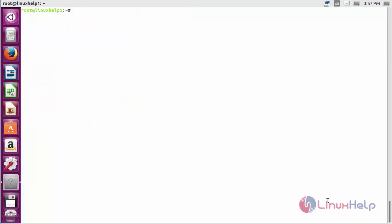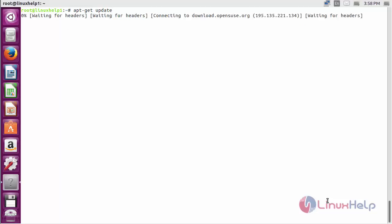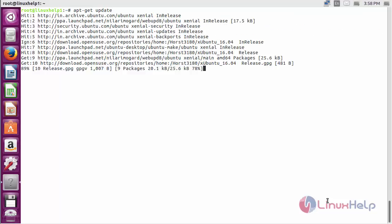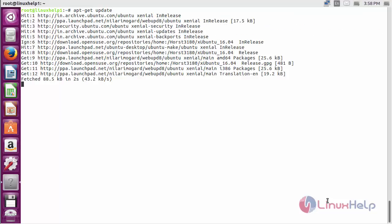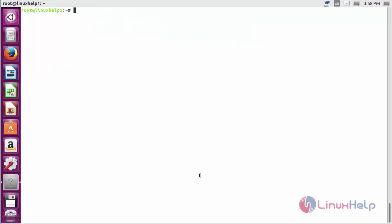Now update the newly added repository with the command apt-get update. The newly added repository for installing text adapt on Ubuntu 16.04 has been updated successfully.